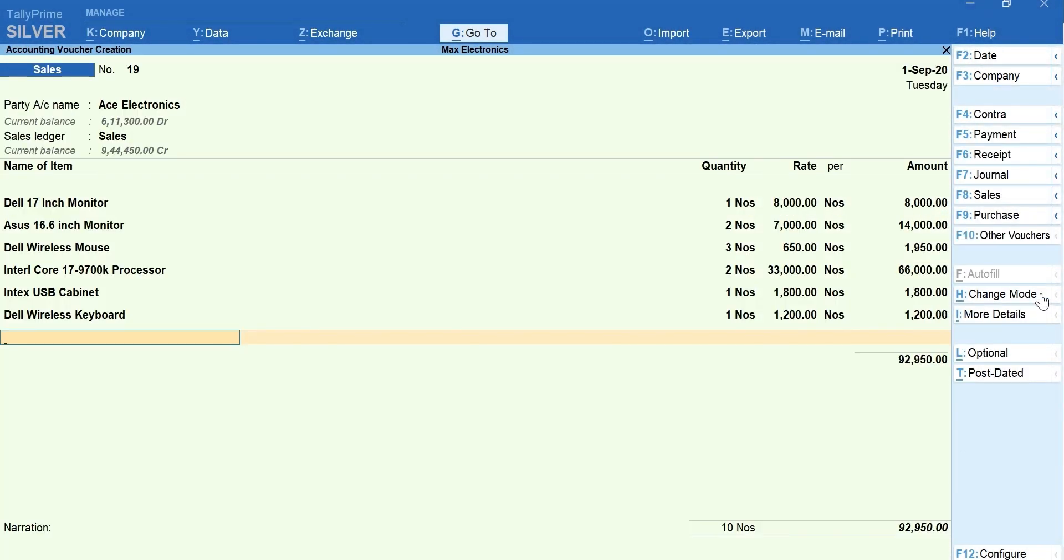Now, you can see that the invoice you were working on is intact. This way, you can handle the day-to-day interruptions without abandoning the task you were doing.